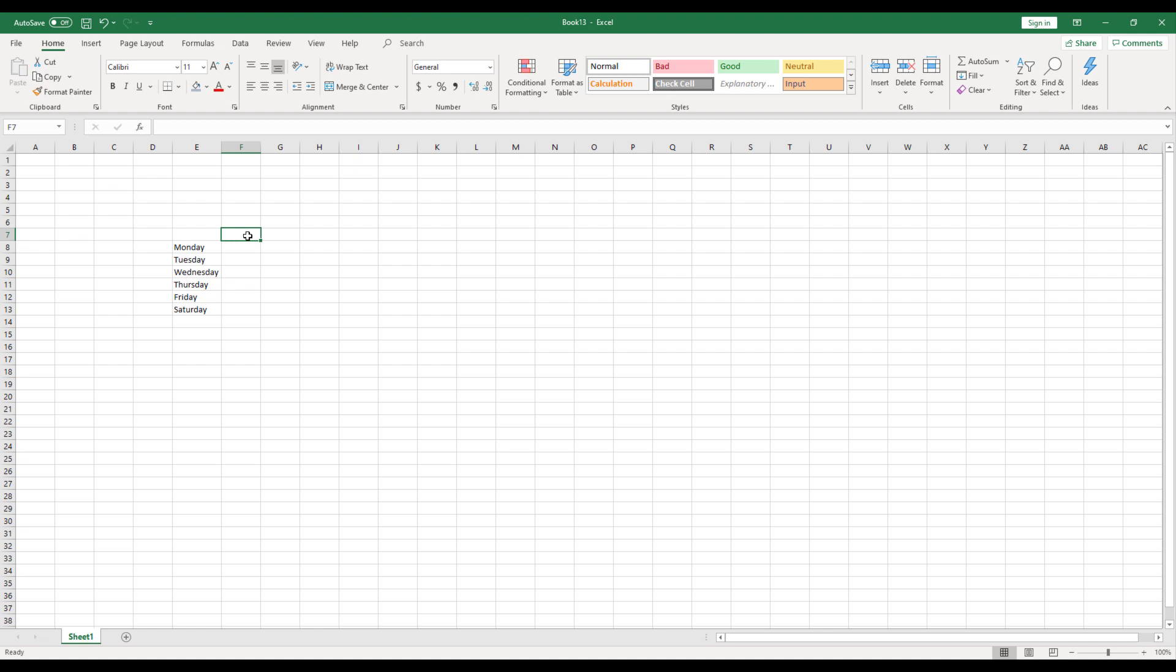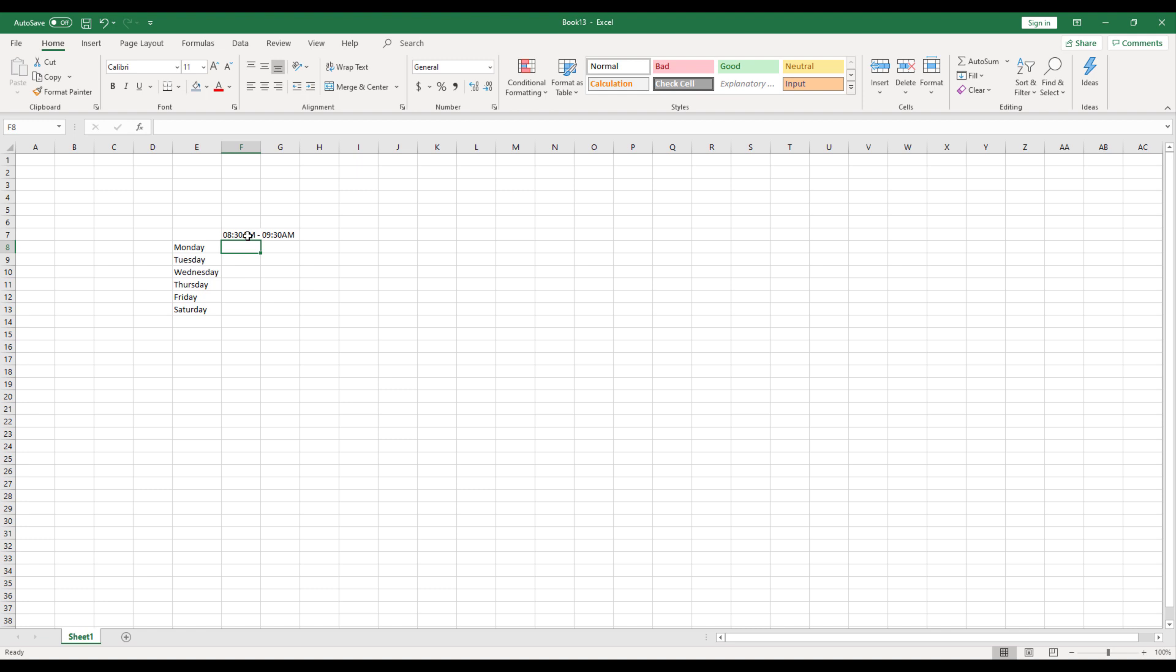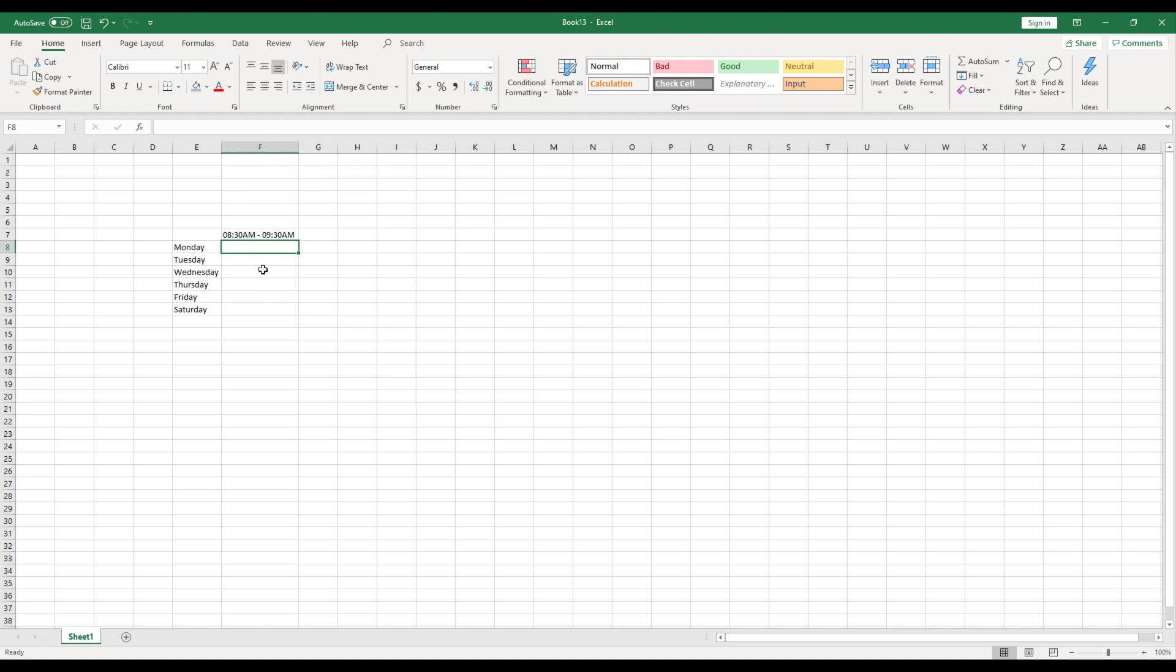So once I have done the days for that particular week, then next step would be to add the time slots. So let's say each period or each class is going to be one hour and I'm going to start the class from 8:30 AM every day. So I'll make it as 8:30 AM. So since it's one hour, it is going to be 8:30 to 9:30.